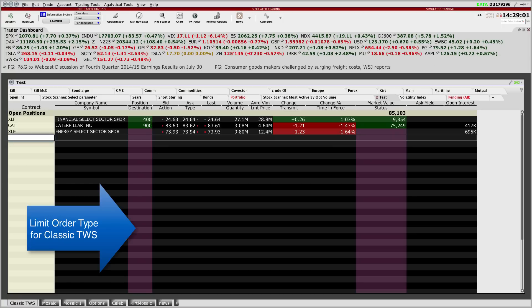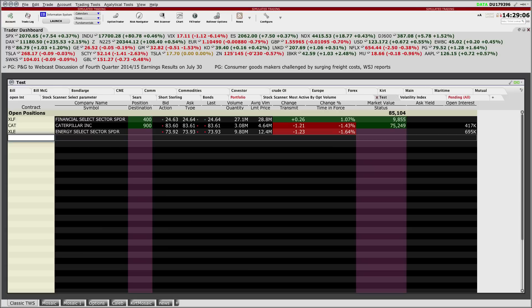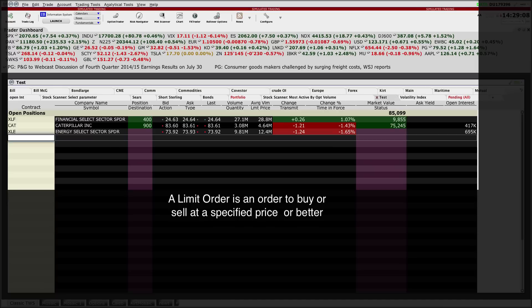Welcome to this short video on setting up a limit order in Classic Trader Workstation. A limit order is an order to buy or sell at a specified price or better.